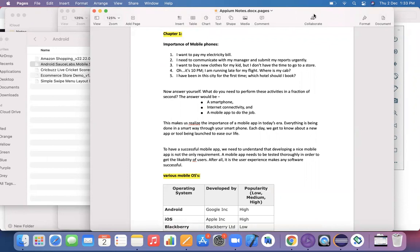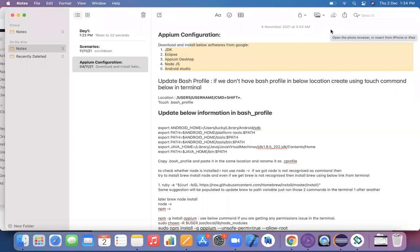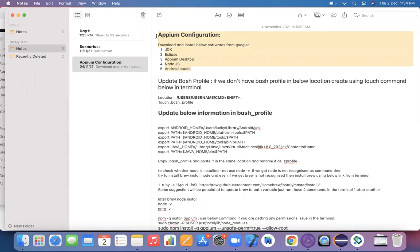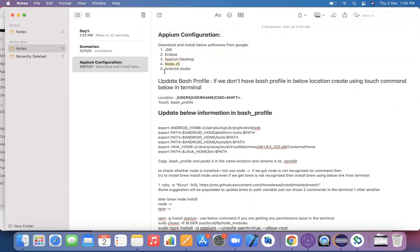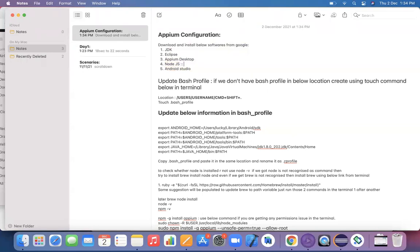Moving on to the configuration part — the most important thing is knowing what to download on your machine. Whether you are on Windows or Mac, you need to download and install Java, Eclipse editor, Appium Desktop, Android Studio, and Node.js. Note that Node.js is required only for Mac; if you are on Windows, the first four are highly recommended.